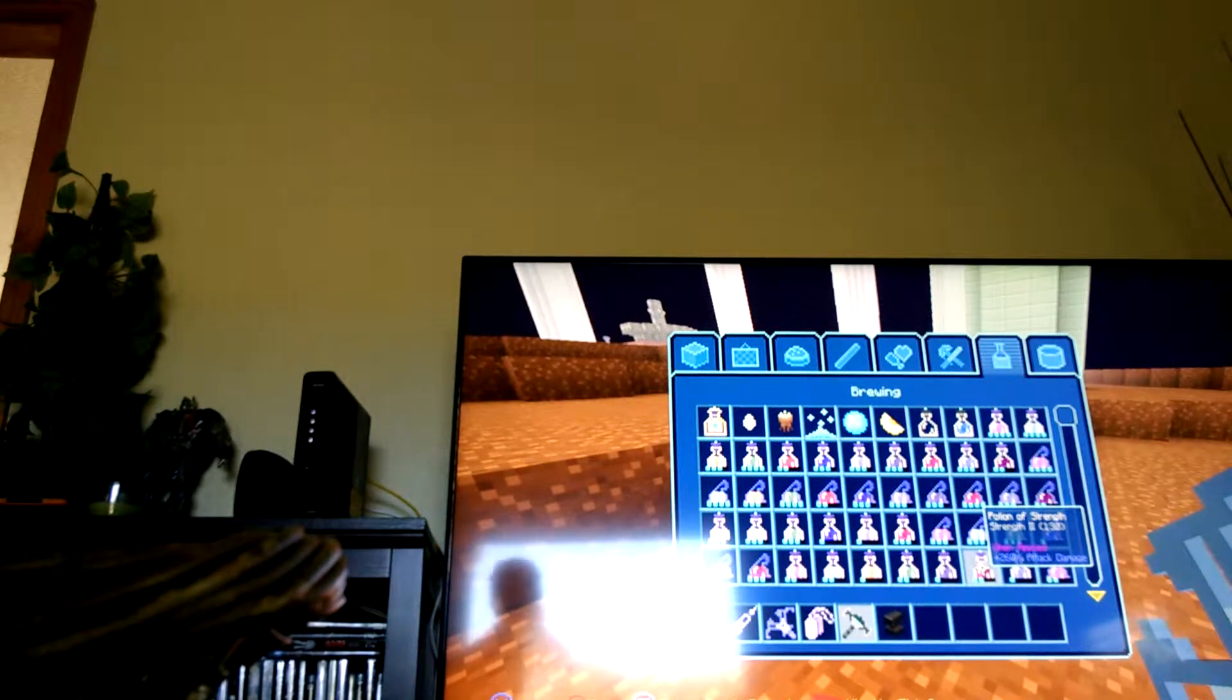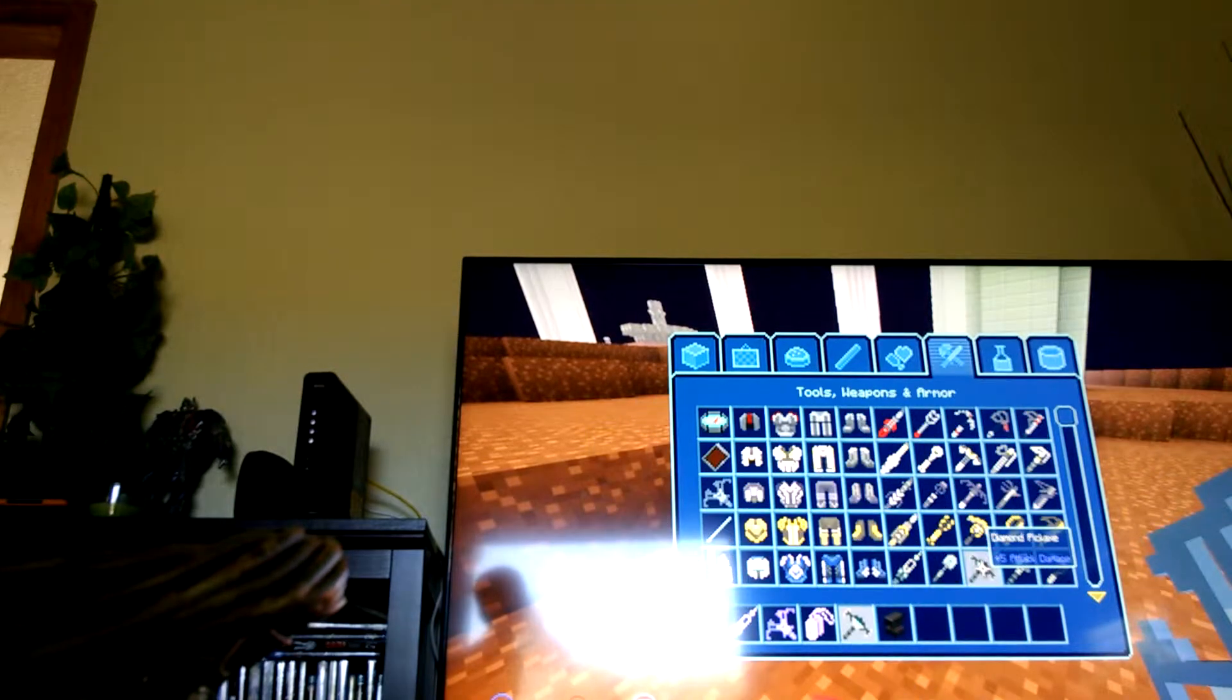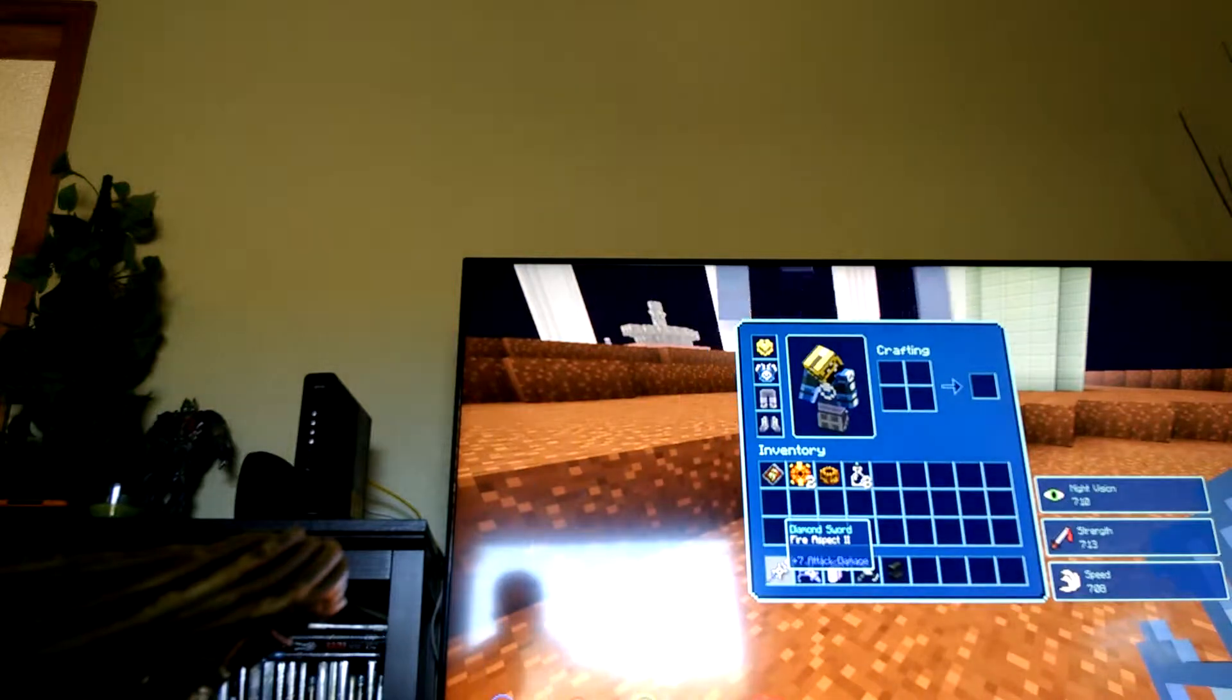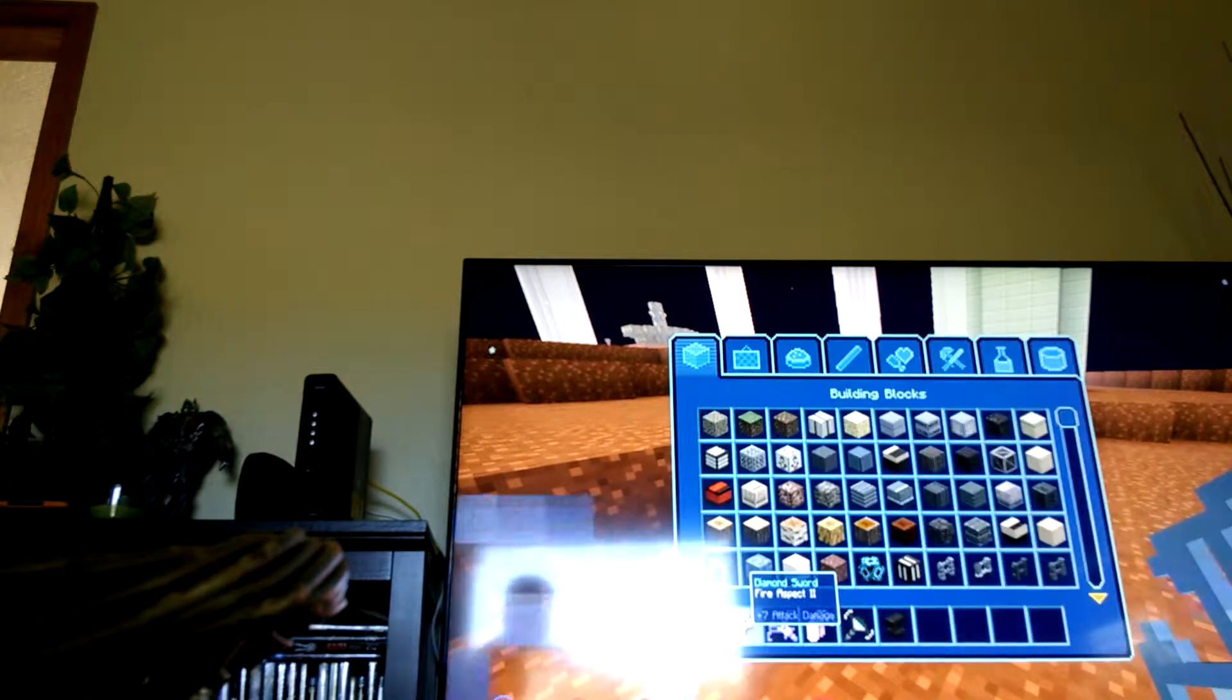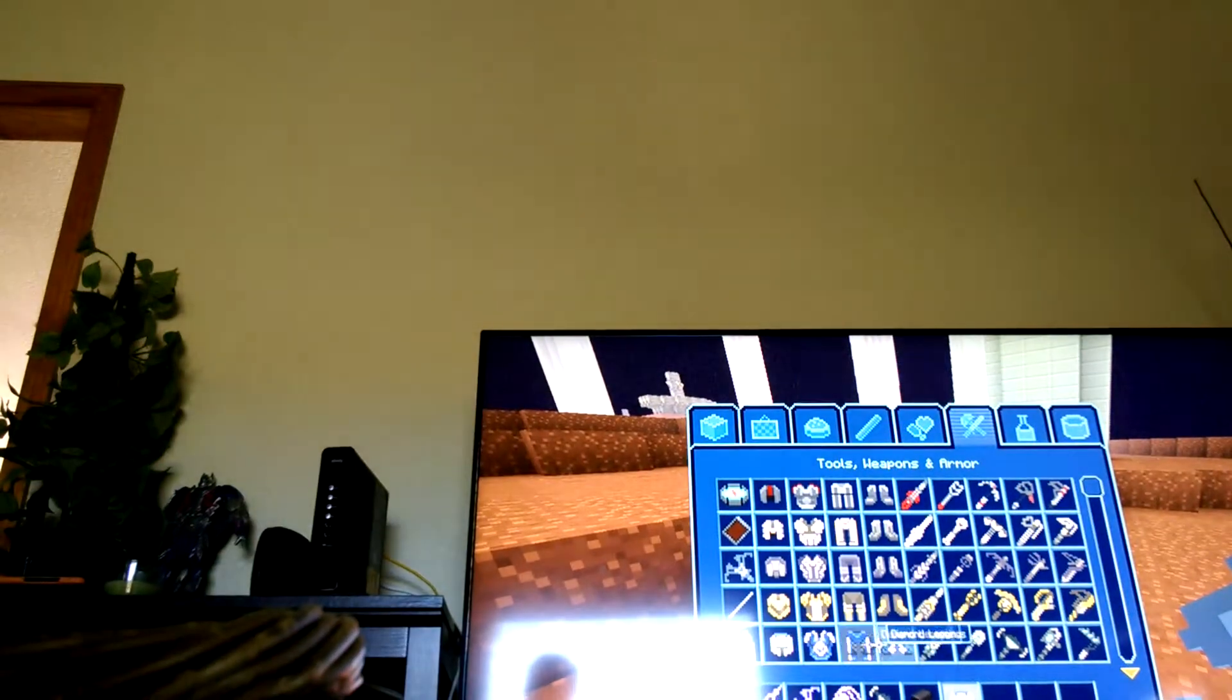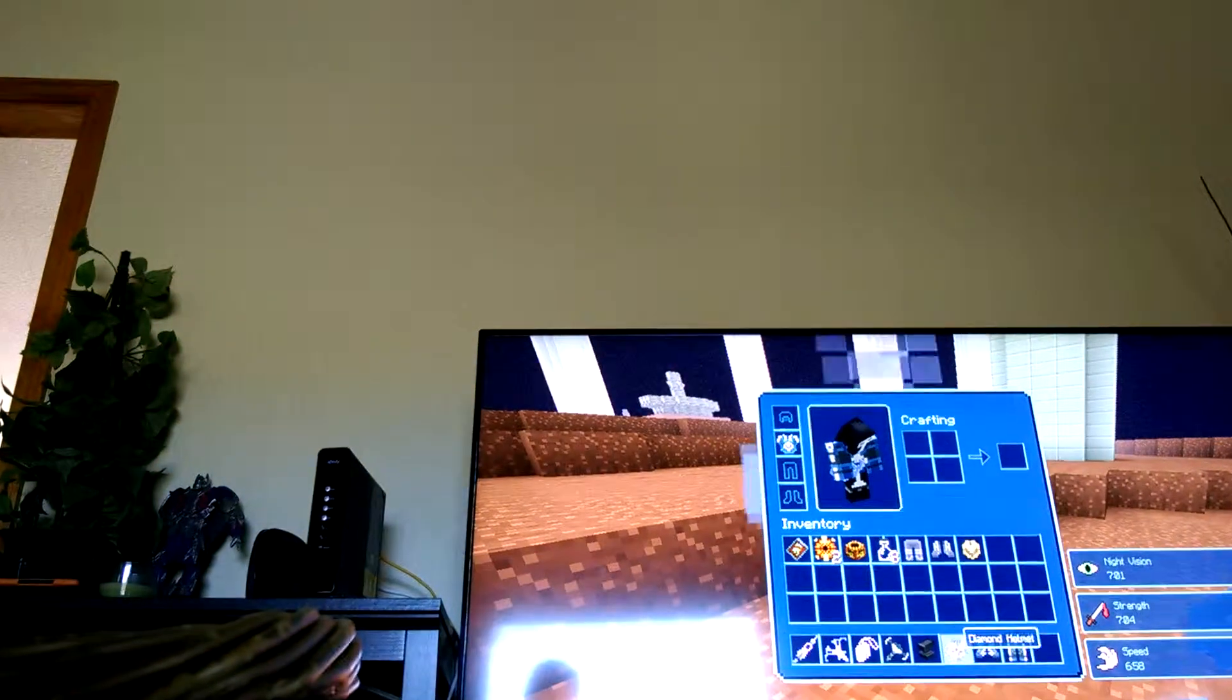First, you guys, what you want to do is get a whole set of diamond armor. Let's take this step. Oh my gosh, Ender Dragon going down. I'm going to beat him down to the ground.